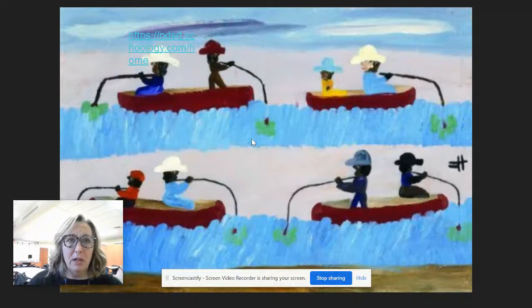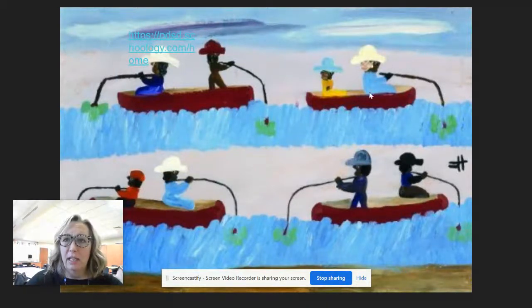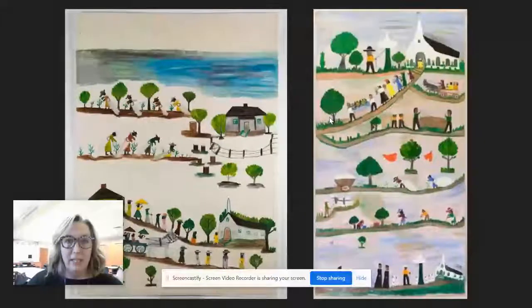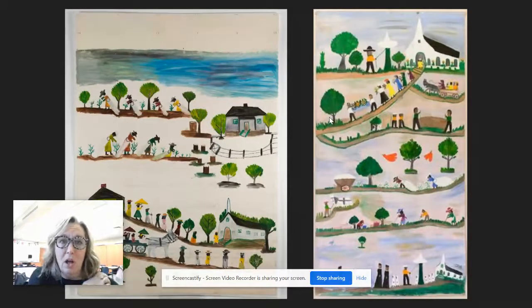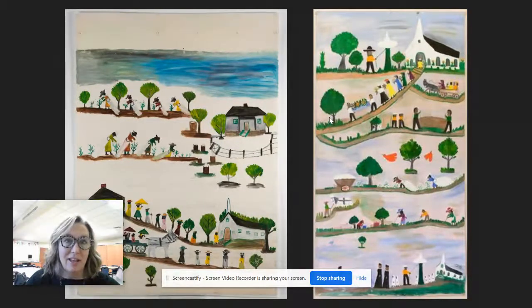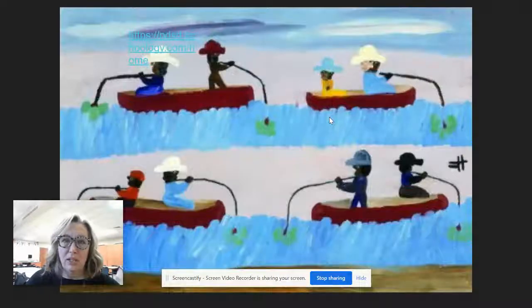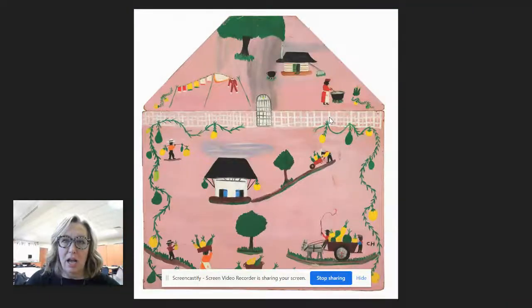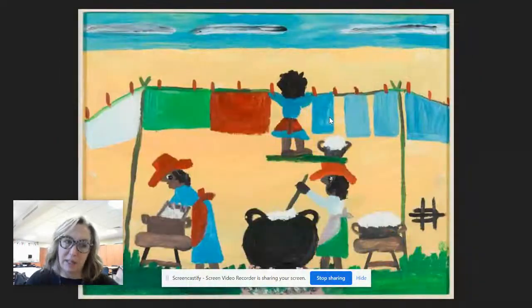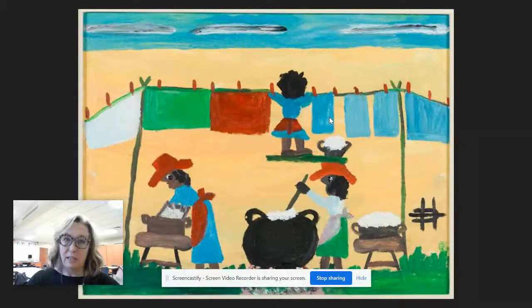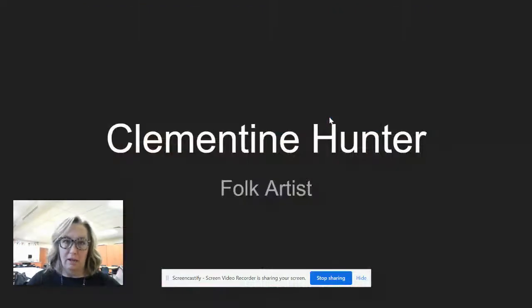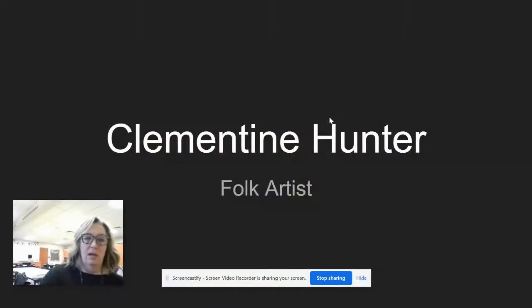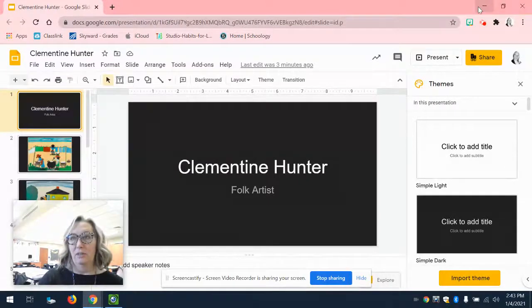People fishing, things that people do every day, people on their way to work. So we're going to draw an outside scene today, something that happens outside that you might do a lot of, inspired by Clementine Hunter.